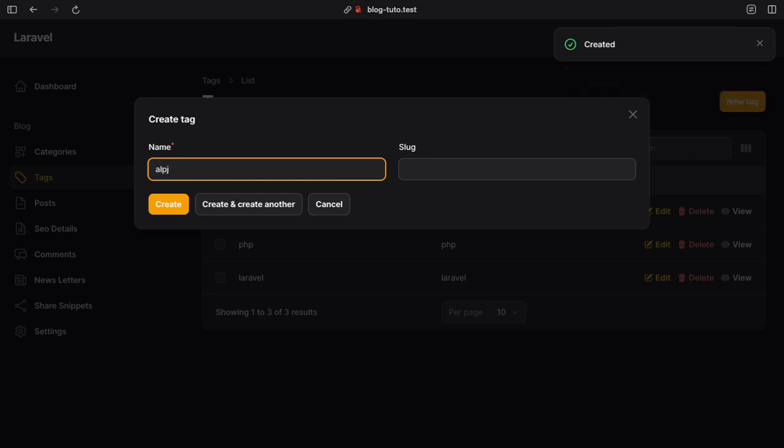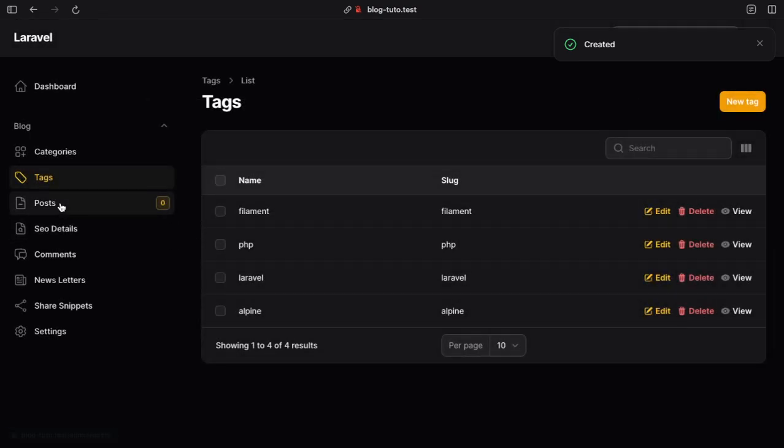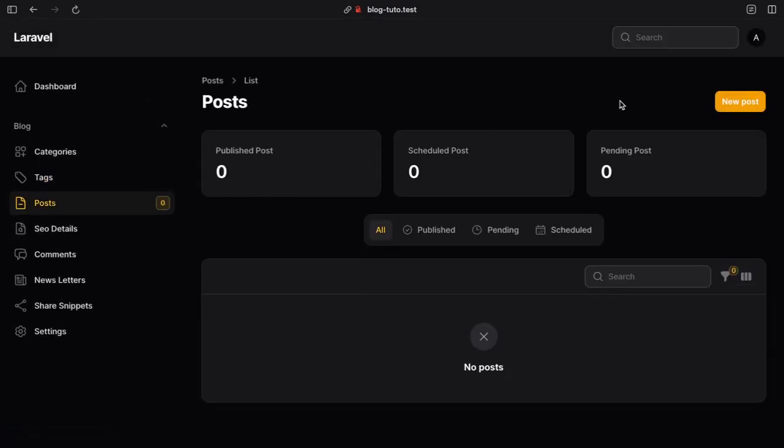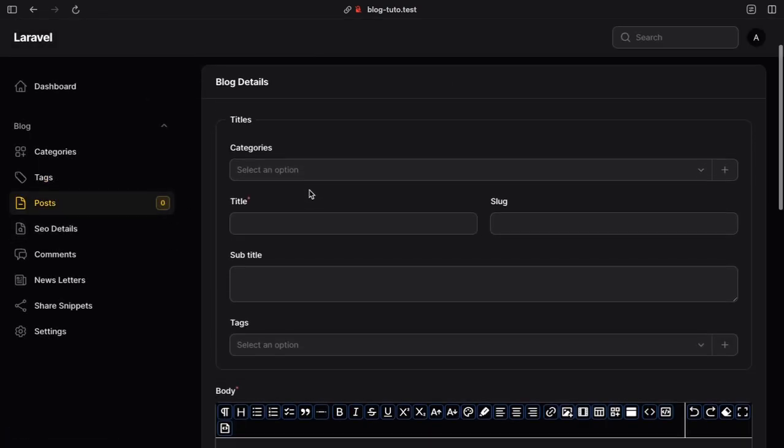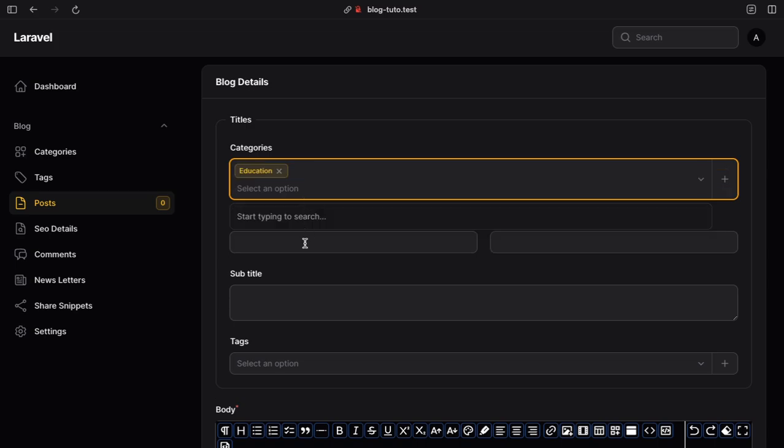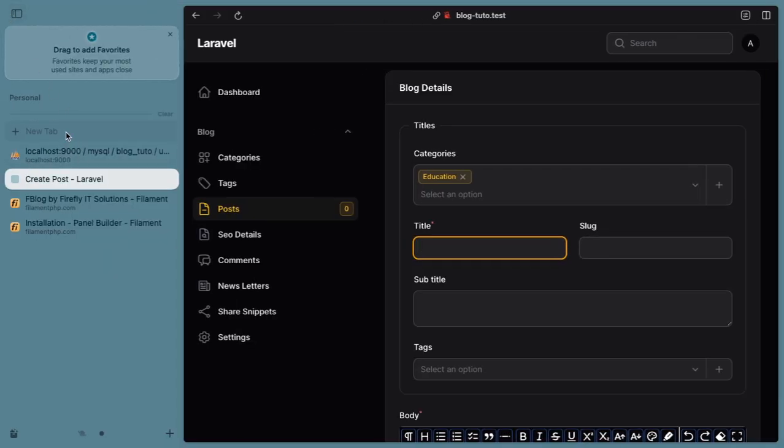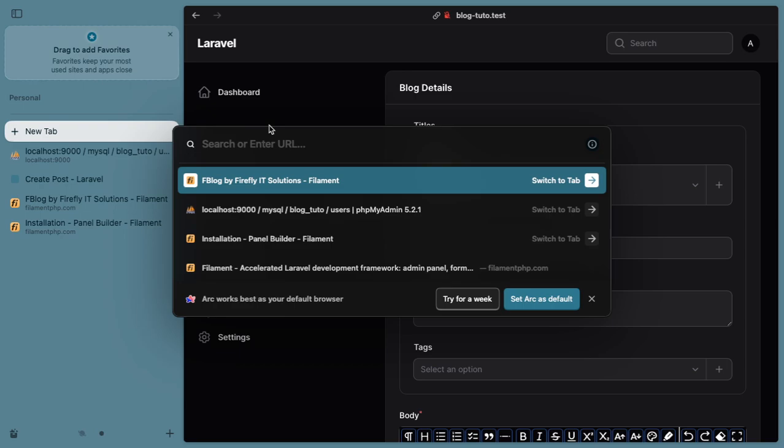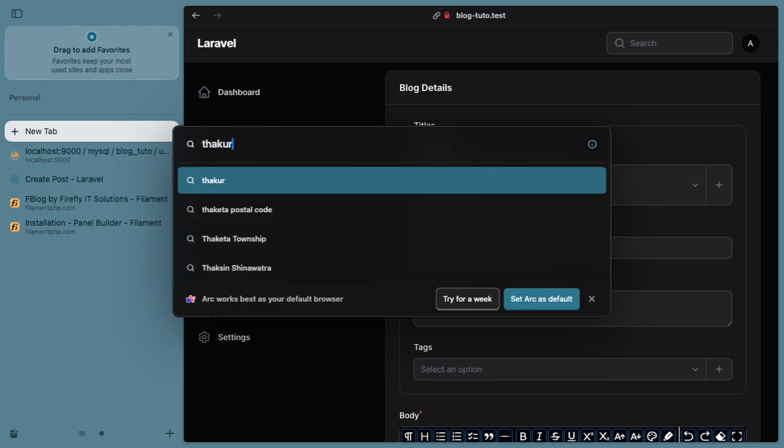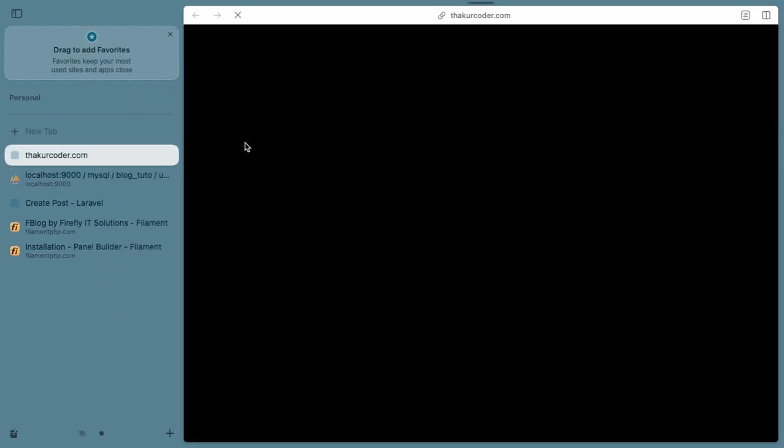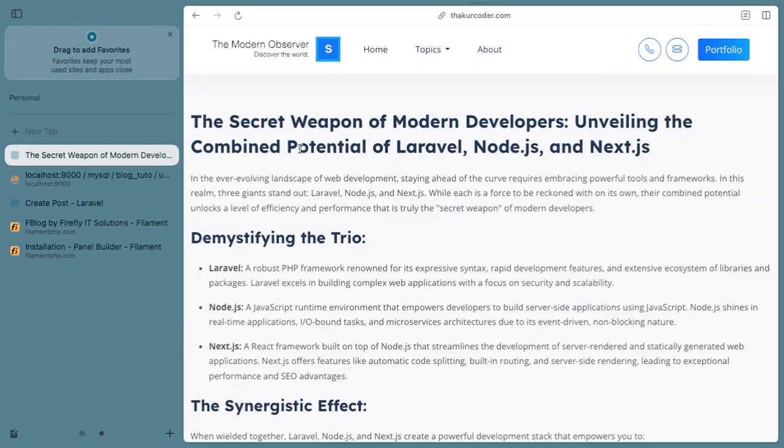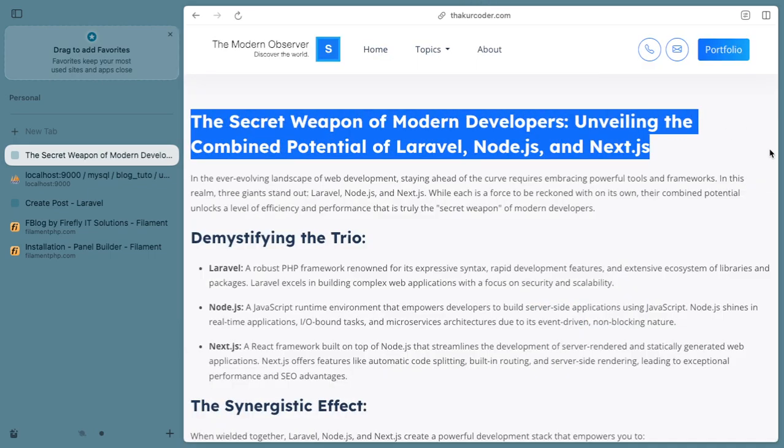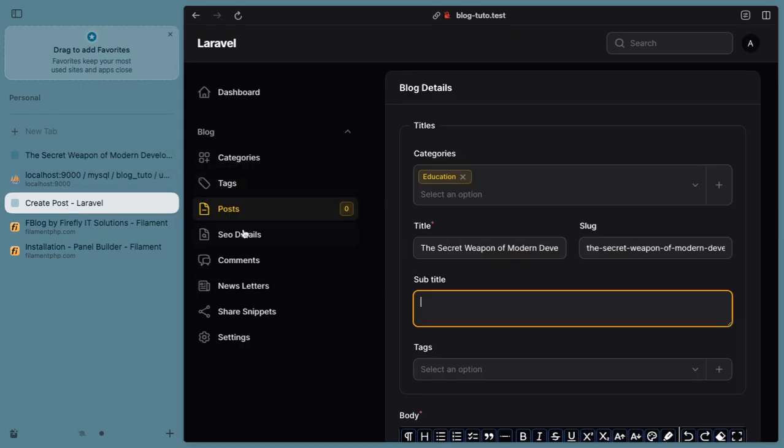We will also create a post. We will start by selecting a category, which is basically a single category. Then I will open my blog website and open my first blog. I'll start by copying this and creating a post. That's my slug.